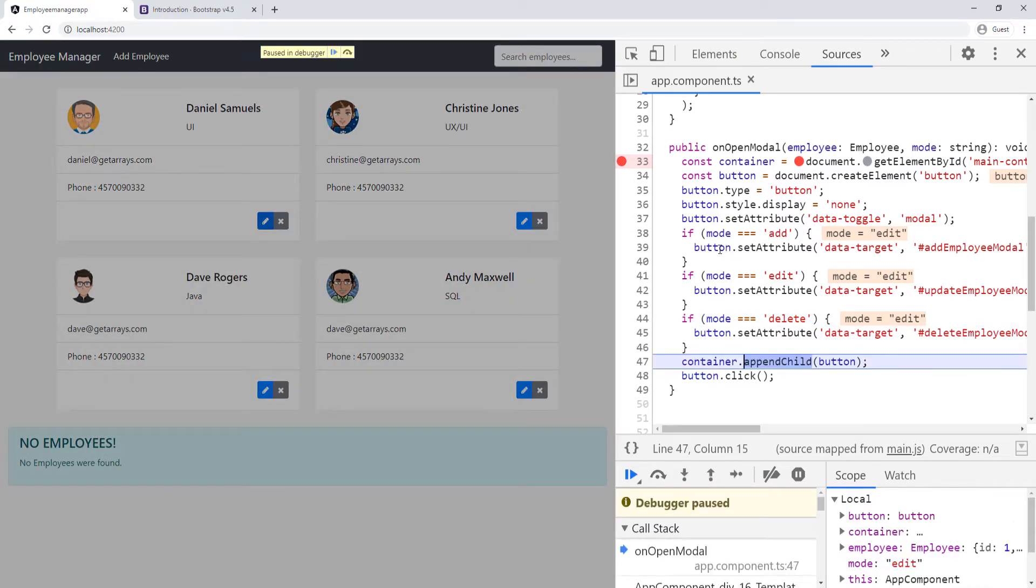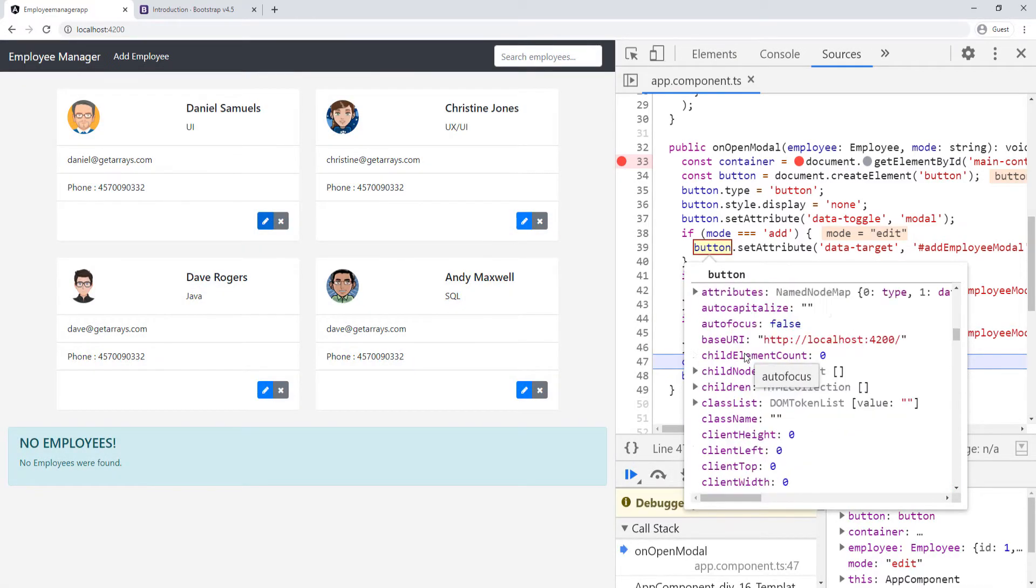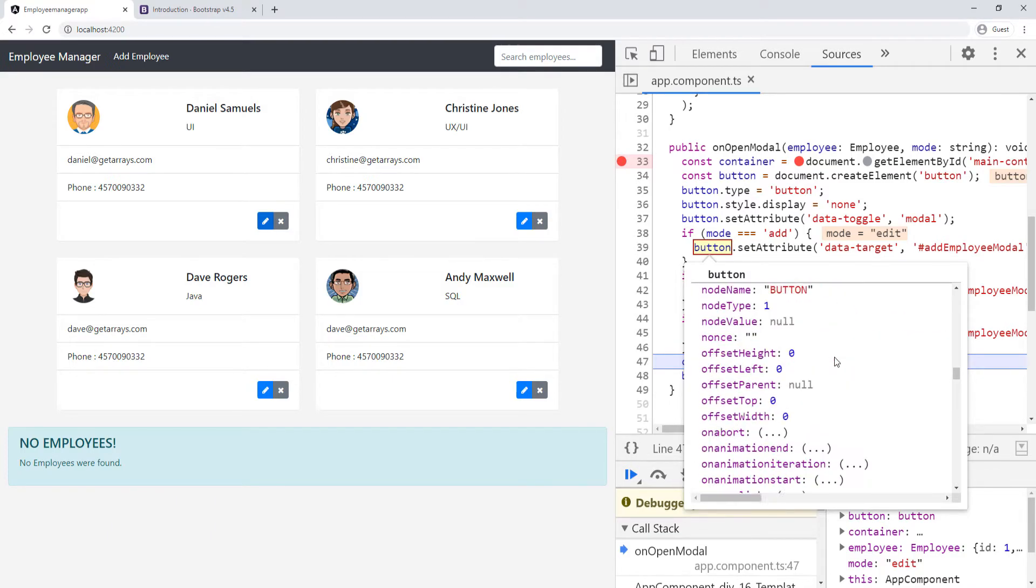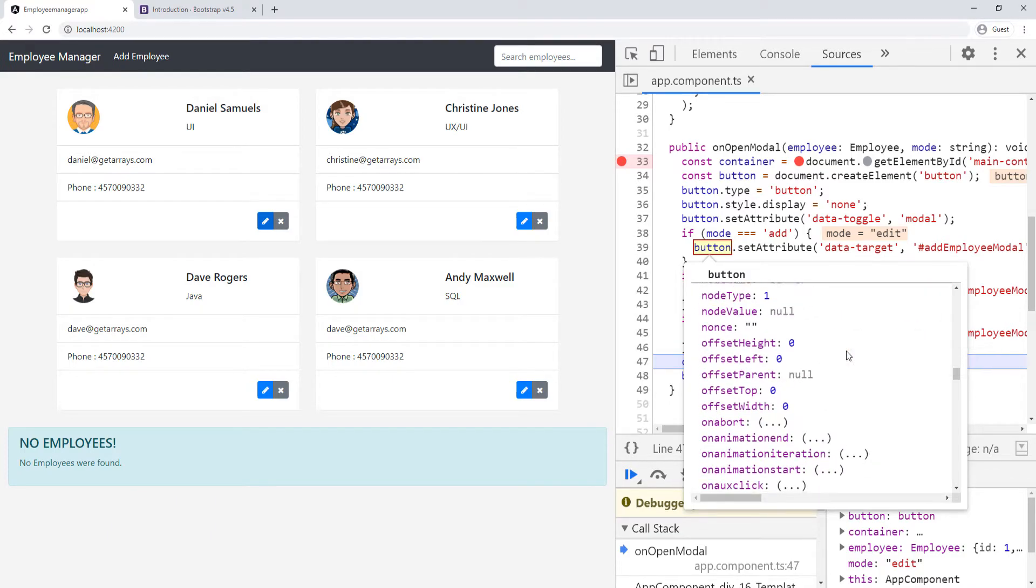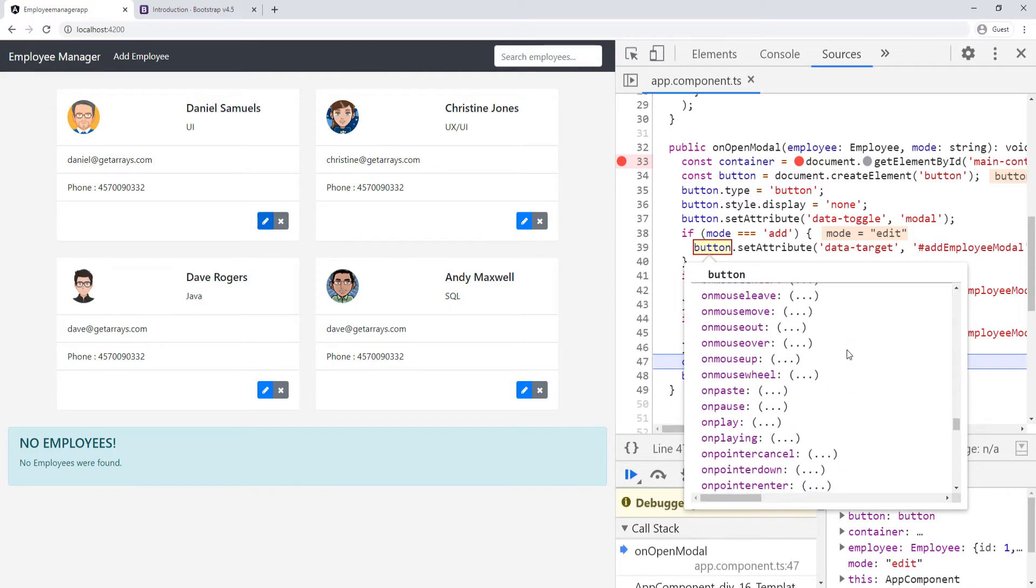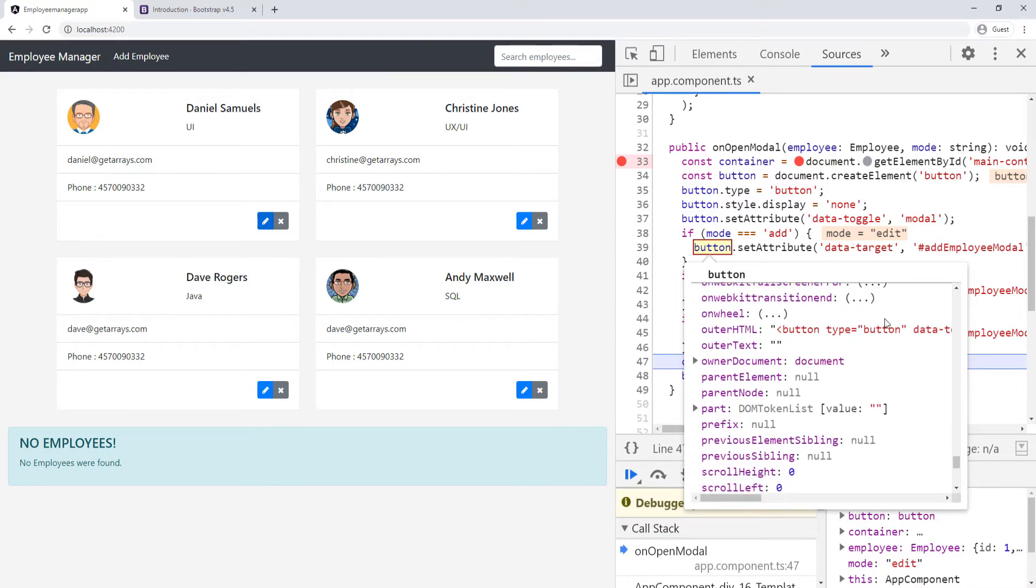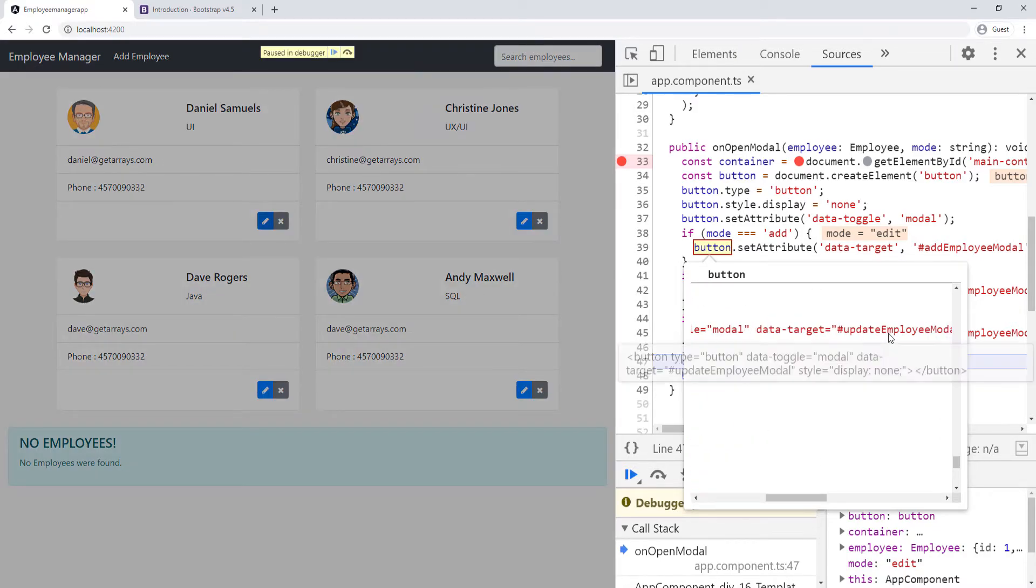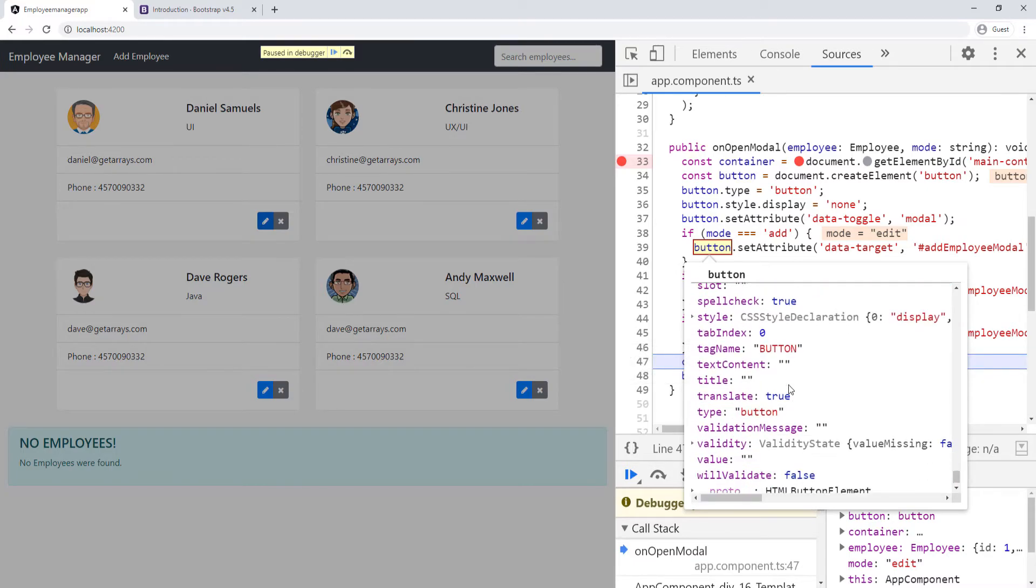At this point, we can look at the button again and scroll down. We can see all of the attributes that we added. Here's the type again, it's going to be somewhere at the bottom. Here's the button: button type button, then data-toggle modal, and then the target is the update employee modal. You can see everything looks good.